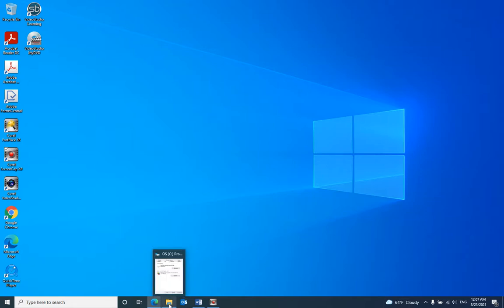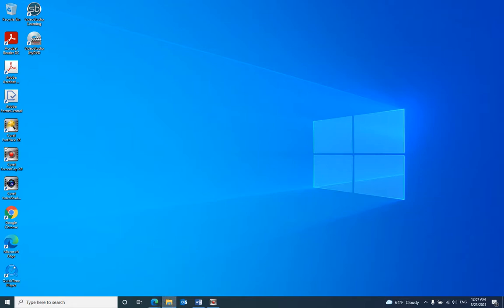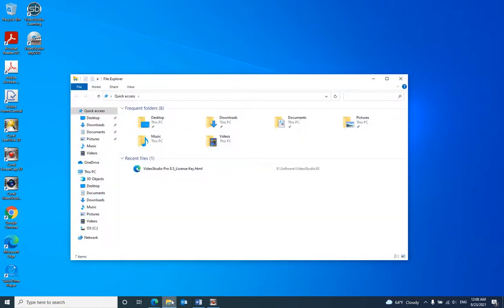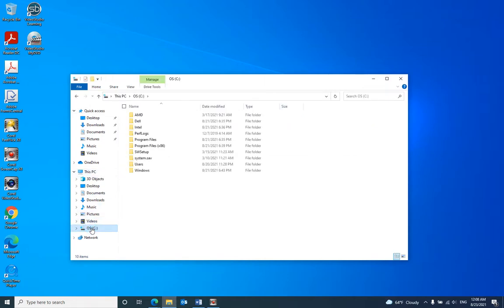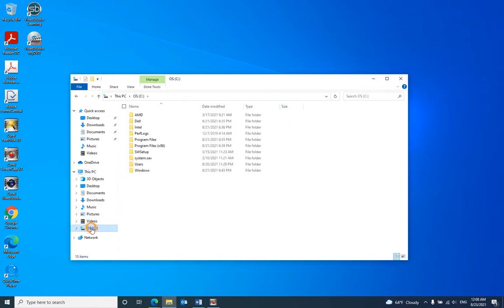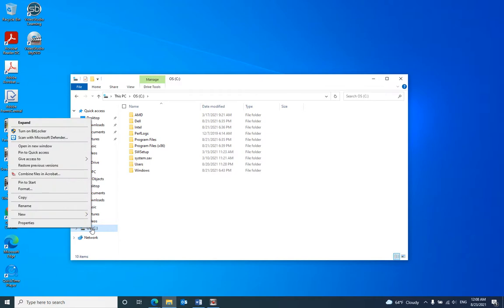For example, if you open your File Explorer, go to the C drive and right-click.